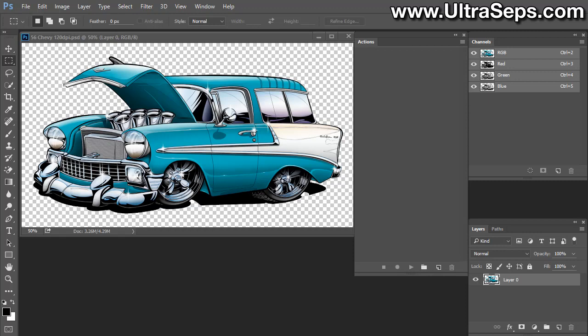Hi, this is Steve from Ultraseps t-shirt color separation software and I just developed a new product. It's called Duotone Seps by Ultraseps. It's a collection of actions and javascripts and plugins that run within Adobe Photoshop that will create a perfect Duotone, which is a separation with only two colors in addition to an underbase and a highlight white.